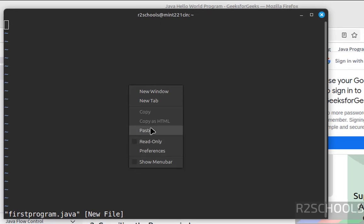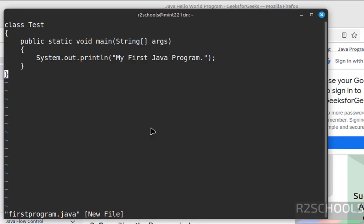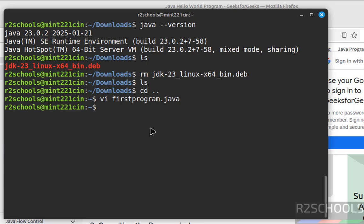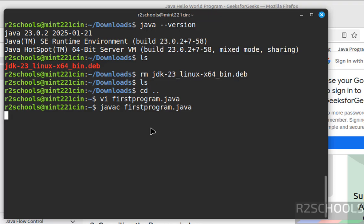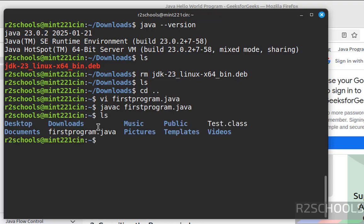Paste it, save the file. Colon wq exclamation. Now javac, then give the Java program file name, hit enter. We don't see any error. ls, see it created test class file.